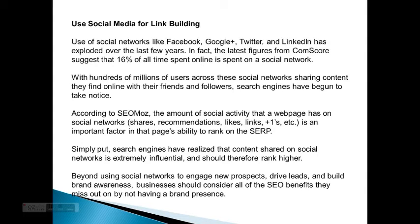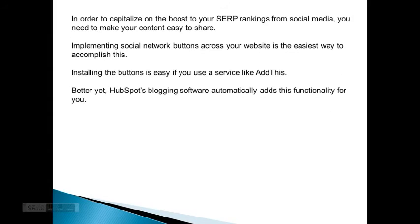Beyond using social networks to engage new prospects, drive leads, and build brand awareness, businesses should consider all the SEO benefits they can miss out on by not having a brand presence. In order to capitalize on the boost to your SERP rankings from social media, you need to make your content easy to share. Implementing social network buttons across your website is the easiest way to accomplish this. Installing the buttons is easy if you use a service like AddThis. Better yet, HubSpot's blogging software automatically adds this functionality for you.